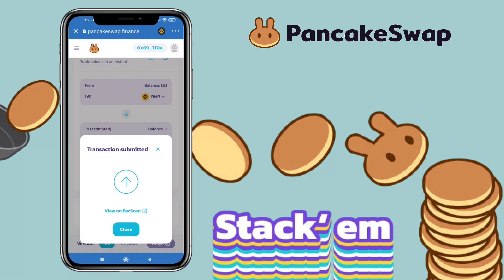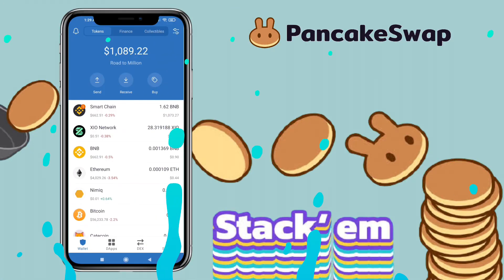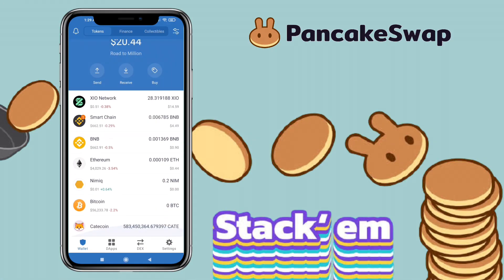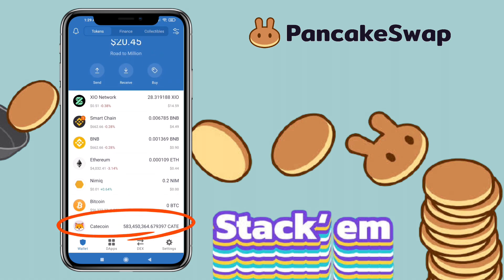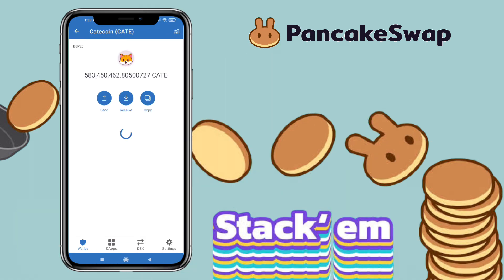Now go back to your Trust Wallet account and refresh. You will see the token you have purchased — in my case I purchased KateCoin and it's already showing here. That's how you connect PancakeSwap using Trust Wallet to purchase coins like KateCoin, SafeMoon, and others.